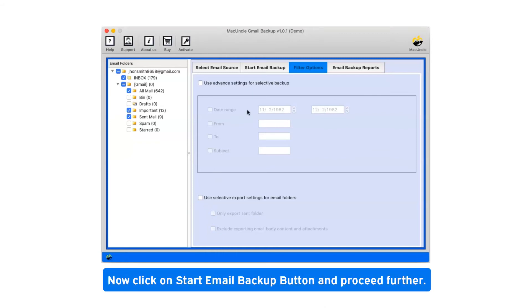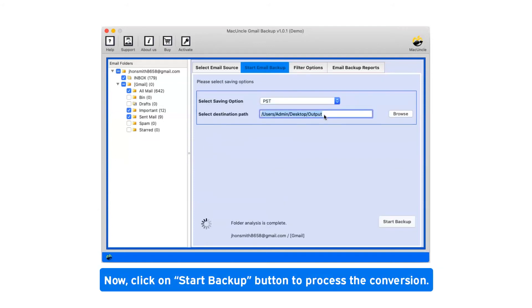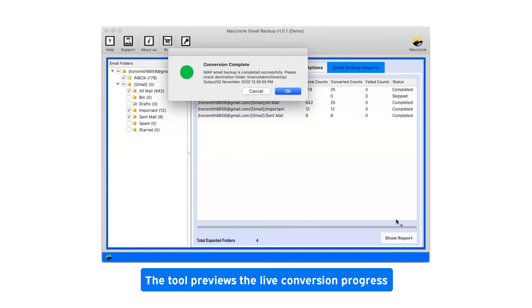Click on start email backup button and proceed further. Click on start backup button to process the conversion. This tool previews the live conversion progress.